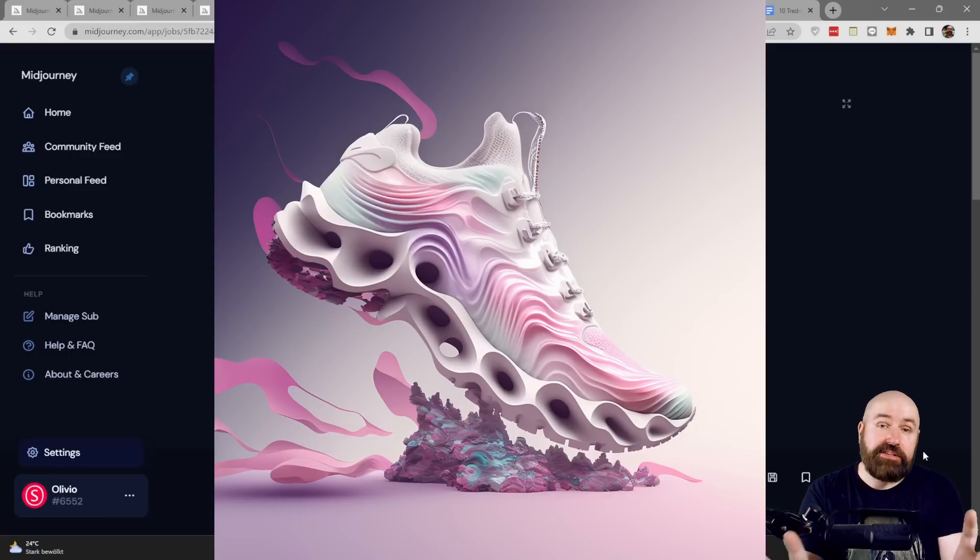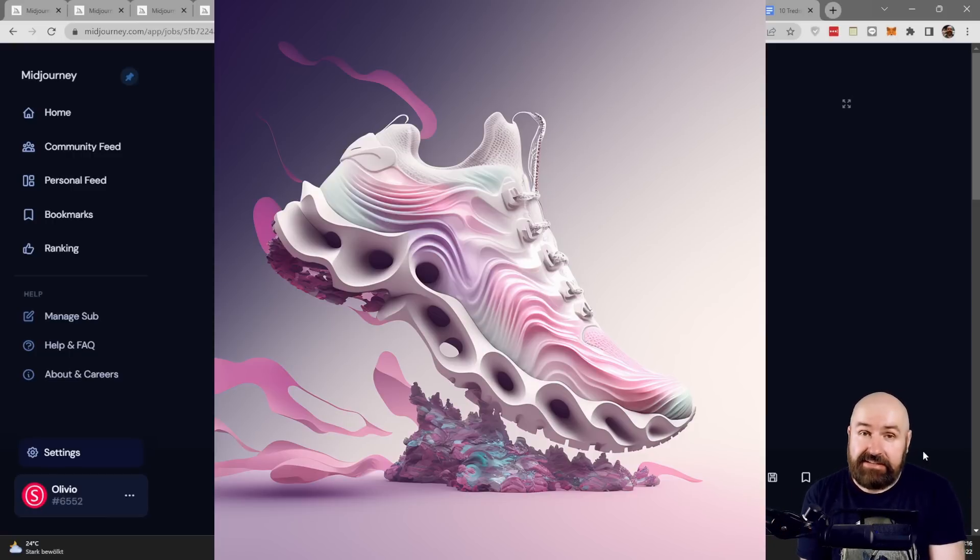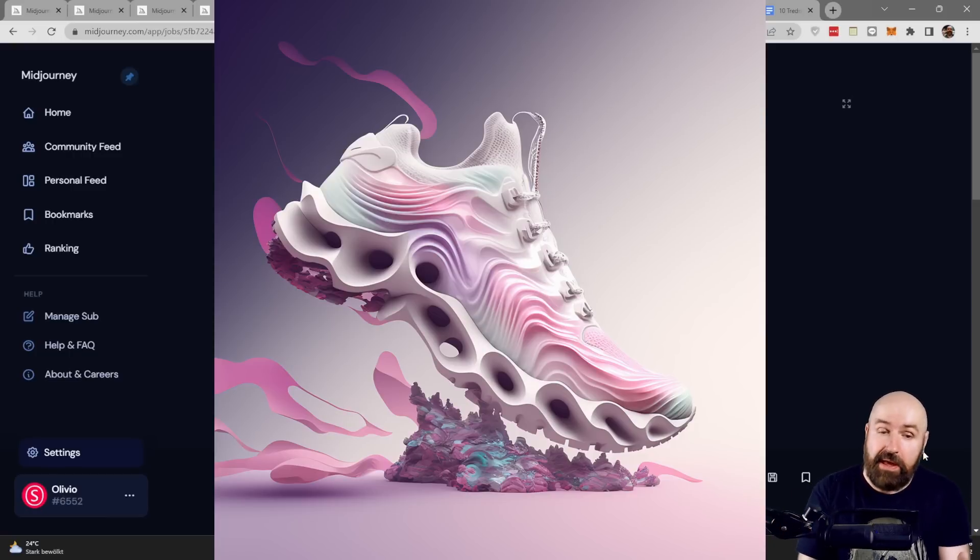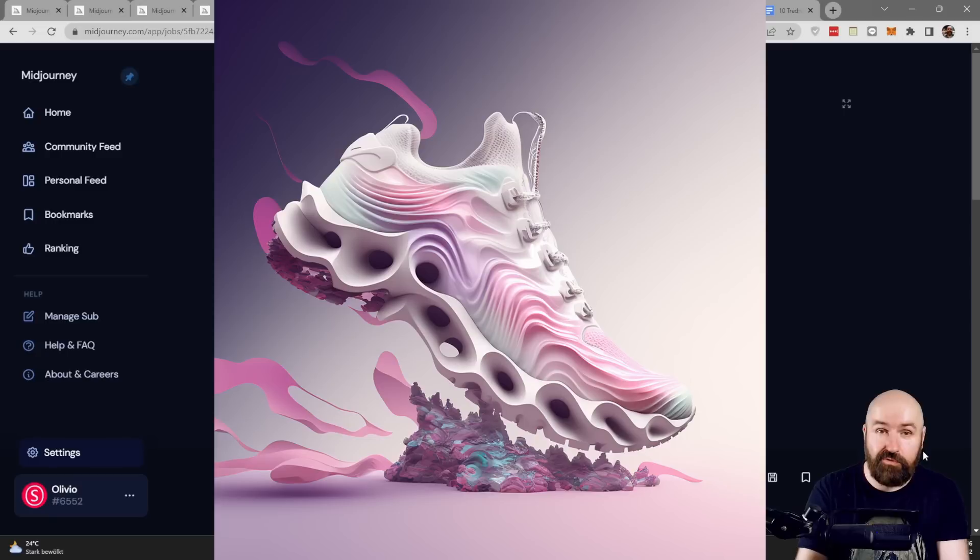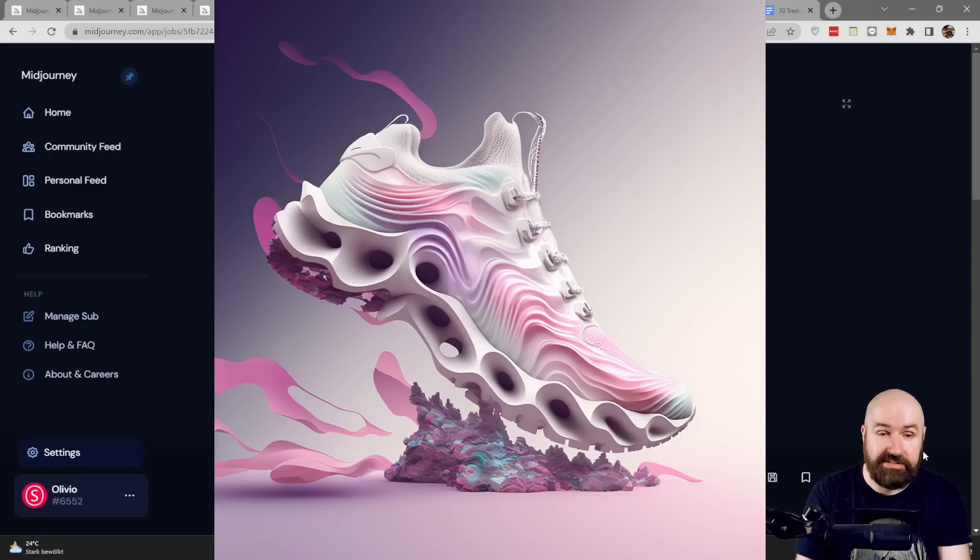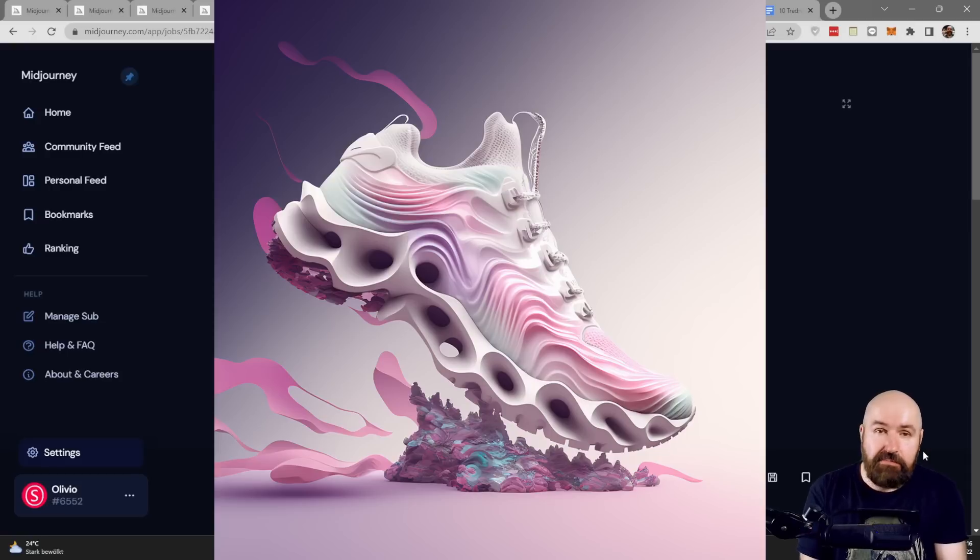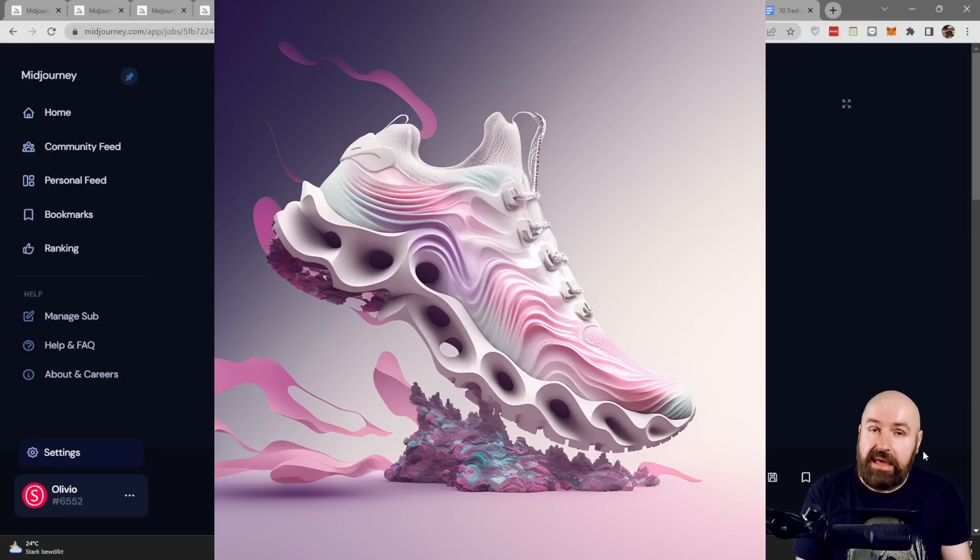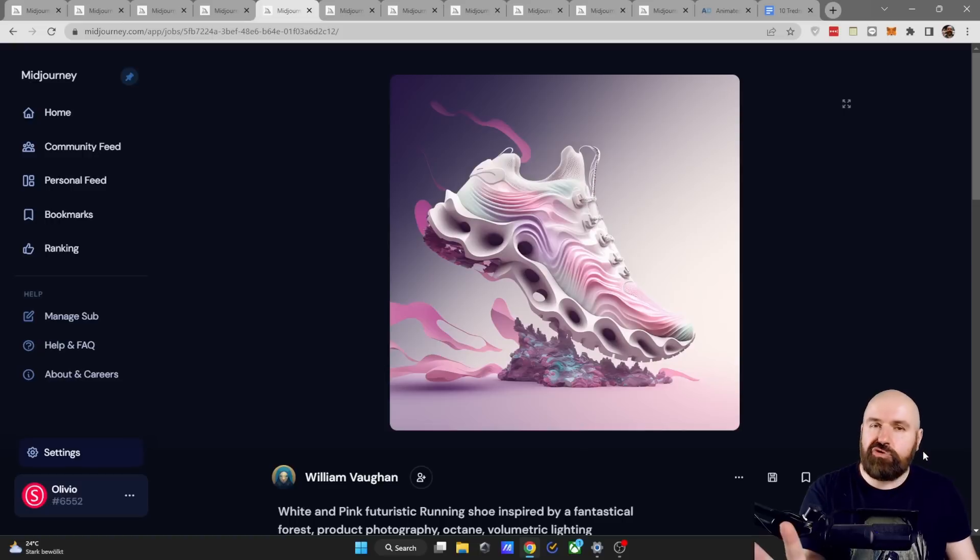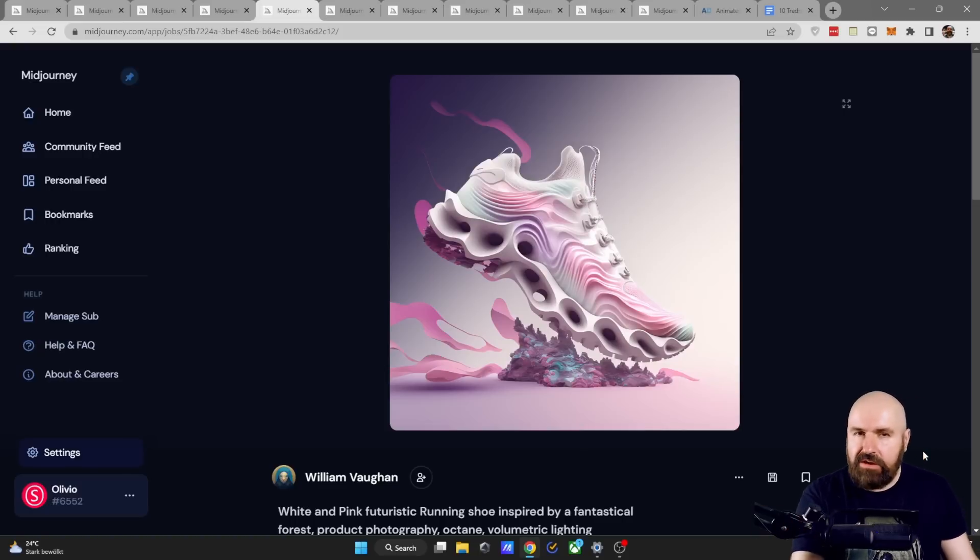Next we have these really cool sneaker designs. There are several on mid-journey. They look amazing. I love how this is photographed as an ad as a product presentation and they seem to be a little bit inspired by the Yeezys but there is no wording in the prompt for that. Shout out to William Wagen for this really cool sneaker design.